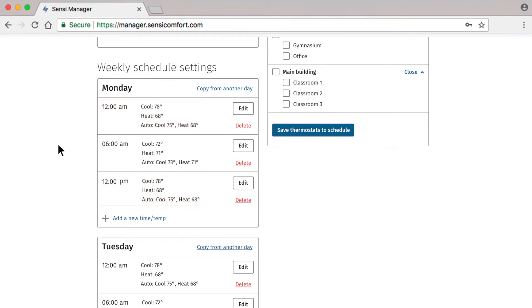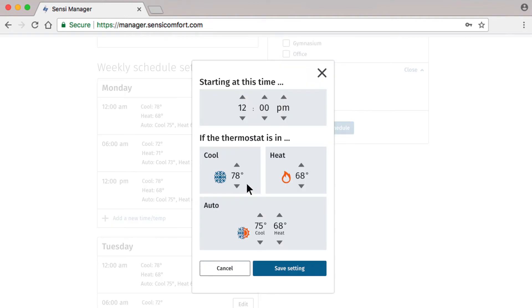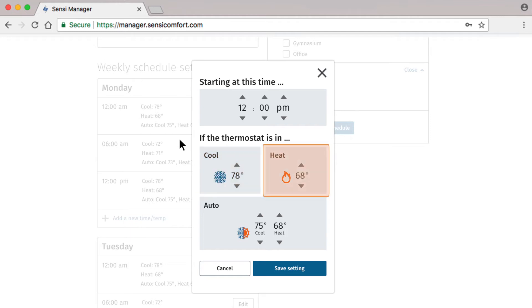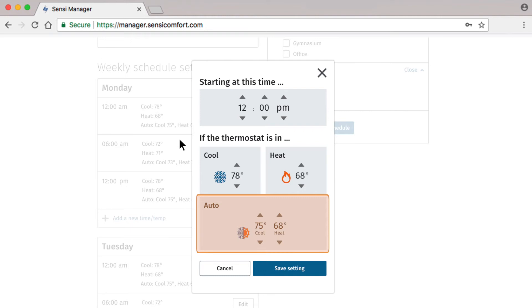Let's edit our new schedule starting with Monday at 12 p.m. When we click Edit, we see options to change the start time and temperature settings under all three HVAC modes. In this example, when in Cool Mode, our system will begin cooling the building when the temperature exceeds 78 degrees. When in Heat Mode, it will begin heating the building when the temperature drops below 68 degrees. And when in Auto Mode, the temperature range will be between 75 and 68 degrees.